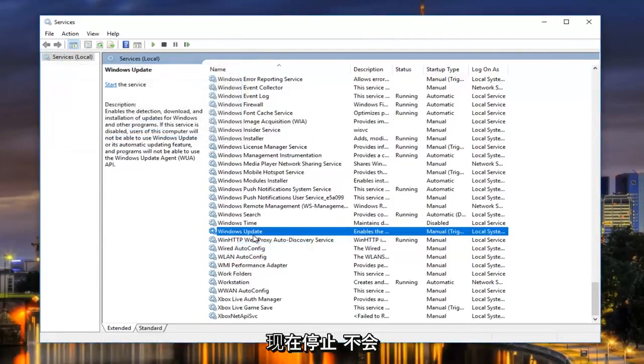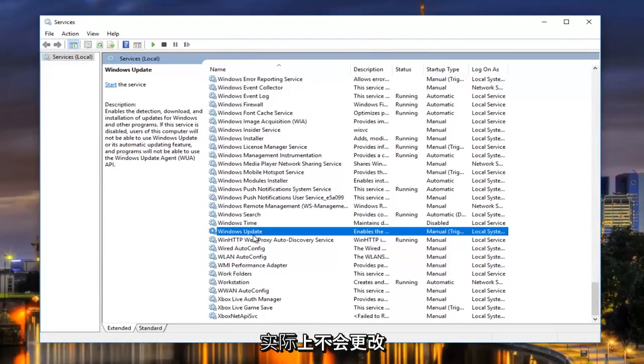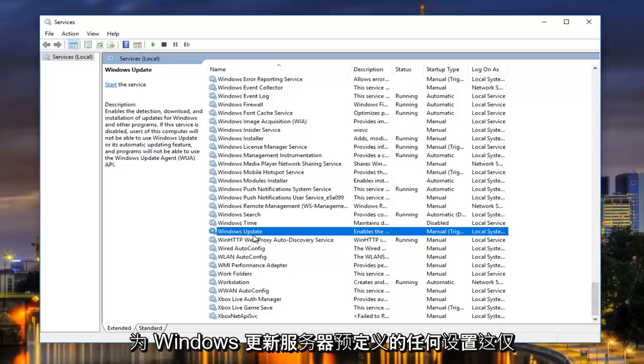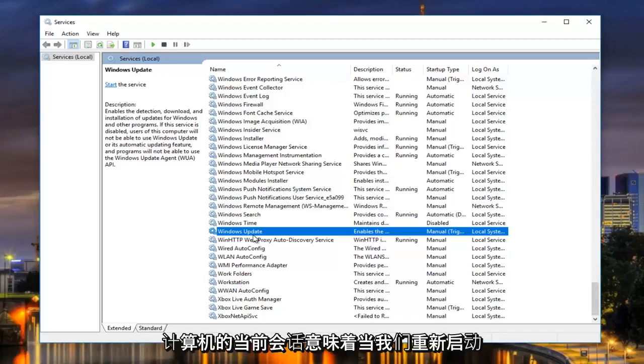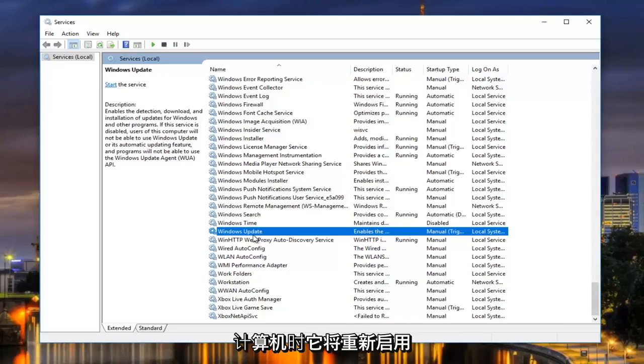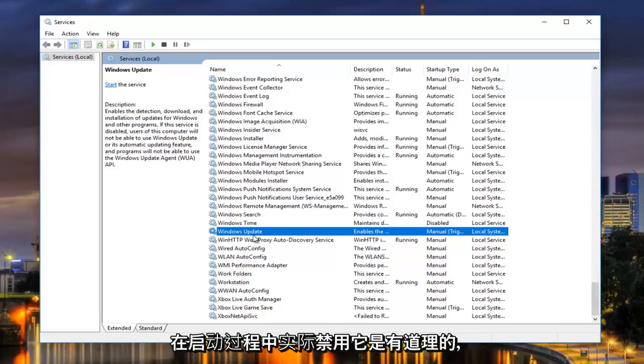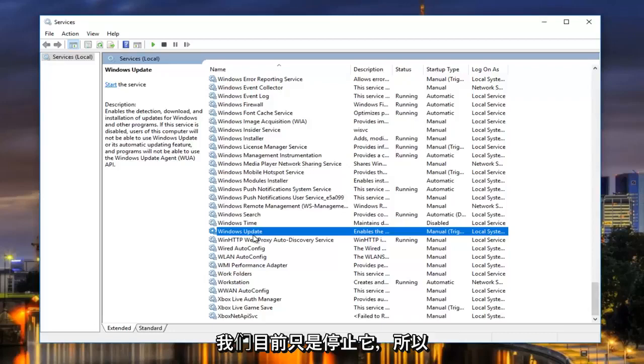Now this is not going to be disabling the Windows update. It's not actually changing any of the settings that have already been predefined for the Windows update service. This only applies to this current session of our computer, meaning when we restart our computer, it will be re-enabled. If that makes sense, we're not actually disabling it during the startup process. We're just stopping it currently.